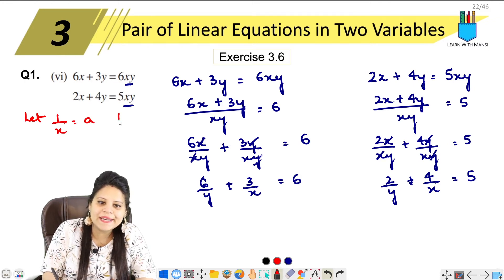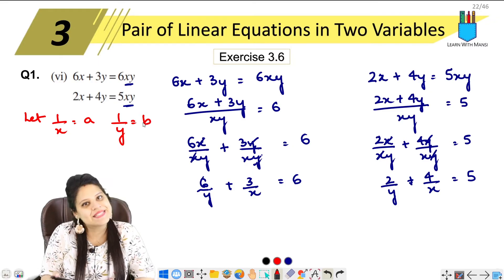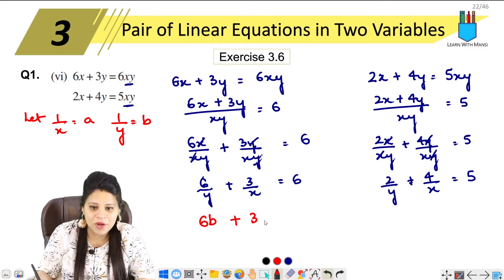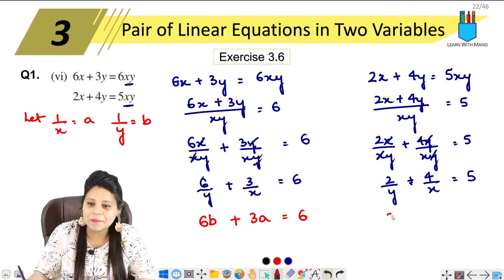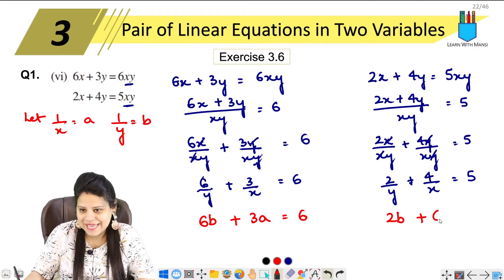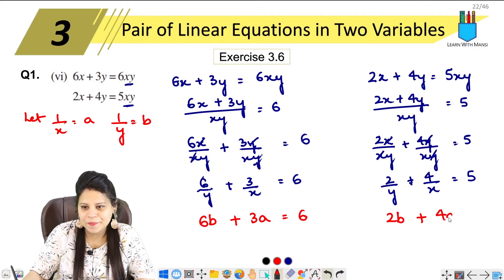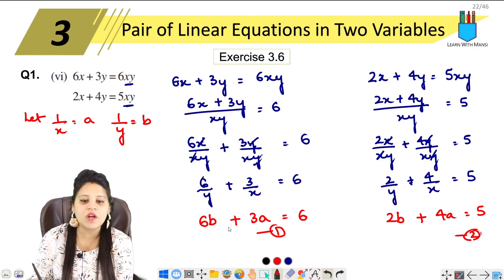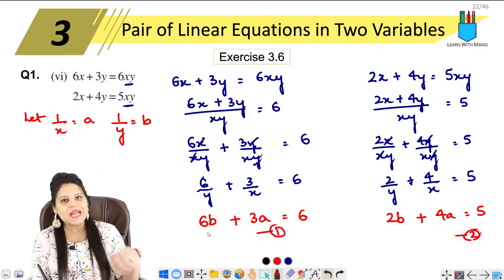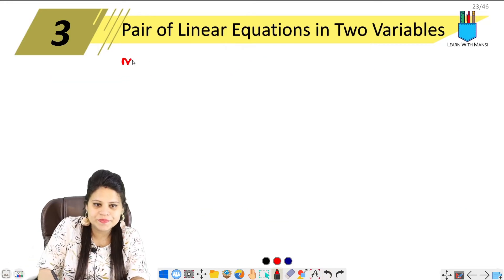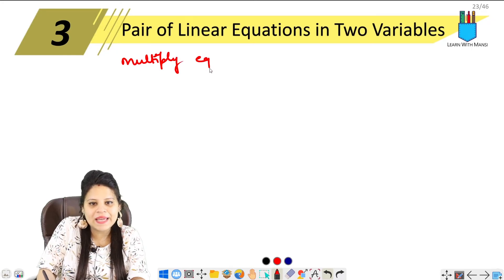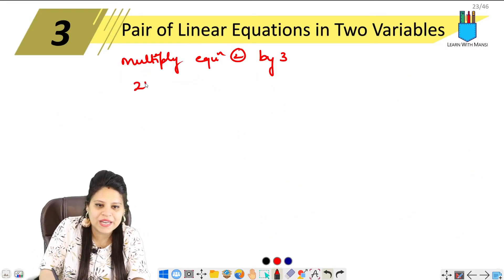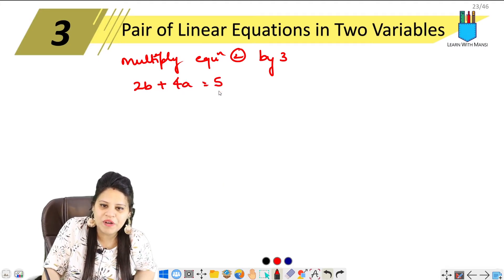Now let 1 upon x equals to a, and 1 upon y equals to b. Substituting into the first equation: 6b plus 3a equals to 6. This is our first equation. For the second equation: 2b plus 4a equals to 5. This is our second equation.